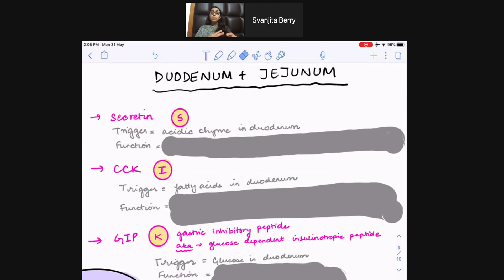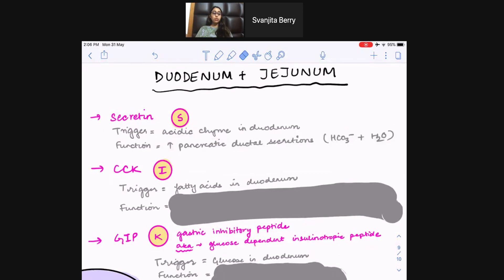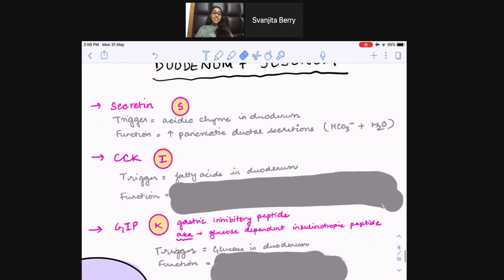Moving to hormones of the duodenum and jejunum, the first is secretin. The trigger for secretin is acidic chyme coming from the stomach into the duodenum. The function must take care of that trigger — we get rid of the acid by going to the pancreatic ductal cells and asking them to release bicarbonate to neutralize the acid. So the main function of secretin is to go to the pancreatic ductal cells and ask them to secrete bicarb and water to neutralize that acidity. Secretin is released by the S cells.